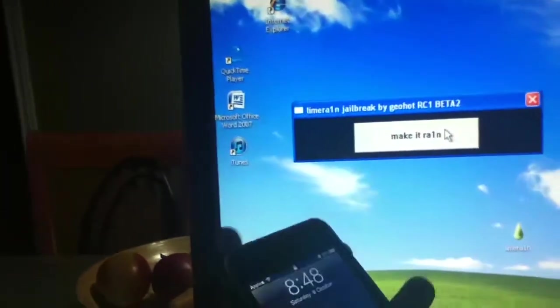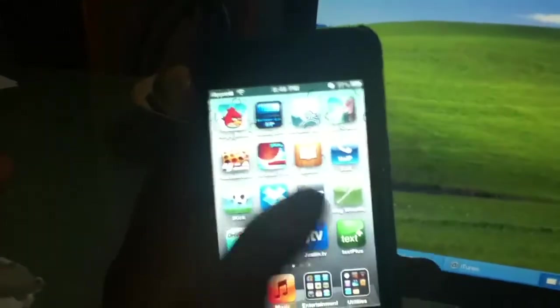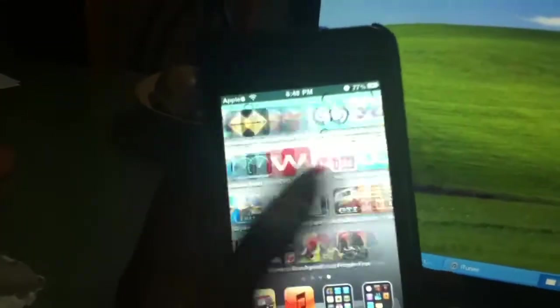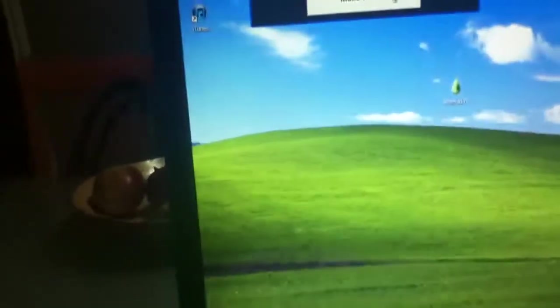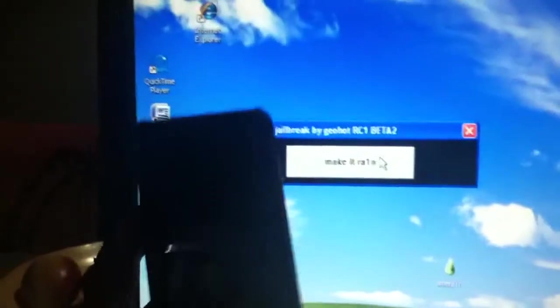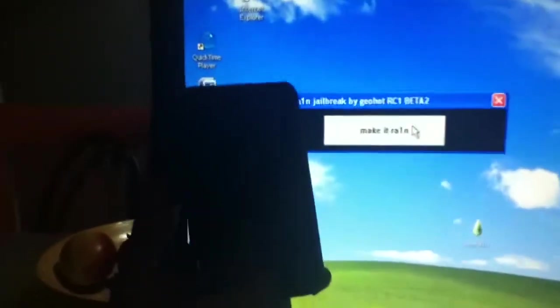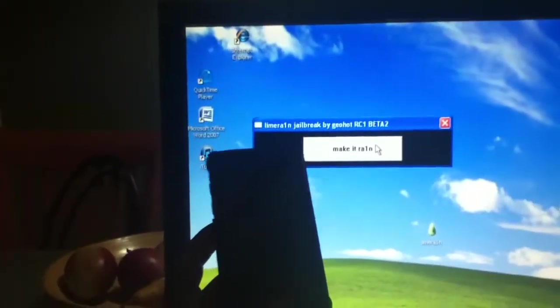So right here, 3rd Gen. It's not jailbroken, but you can see the Apple there and the 77% battery because I backed it up from a previously backed up firmware. So first thing you're going to want to do is get the LimeRain and then you're going to want to hit Make It Rain.